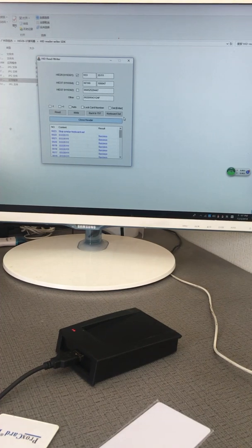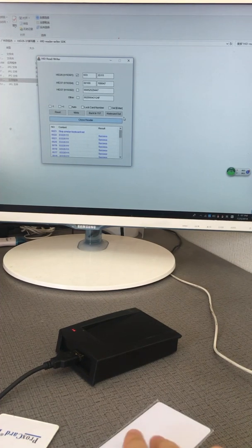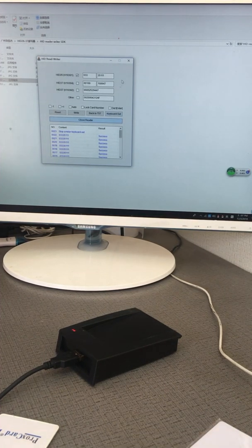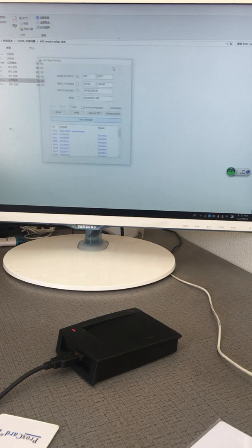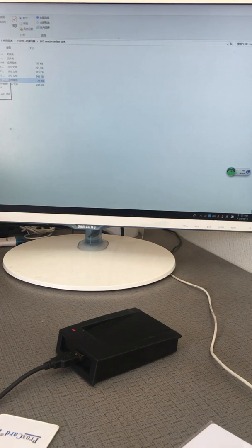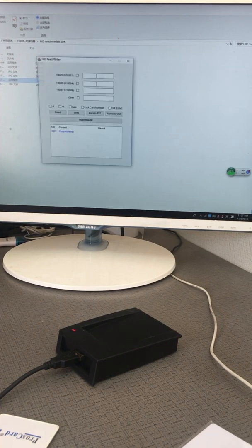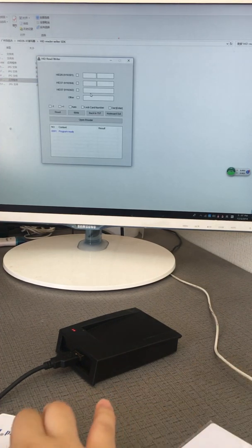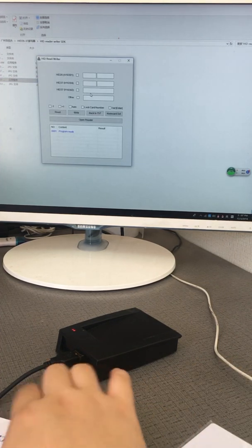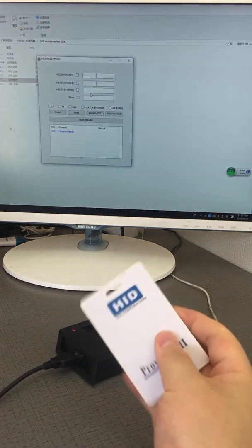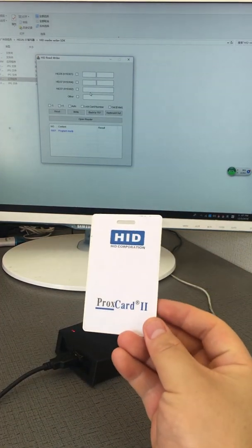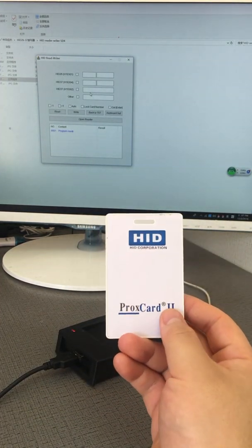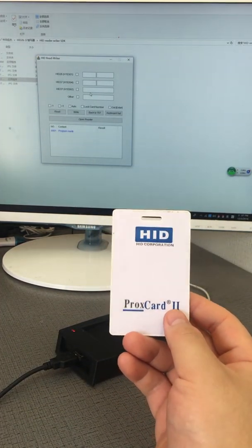This video shows you how to operate HID cards. When we open the software, this typical HID card is a Proximity Card 2.